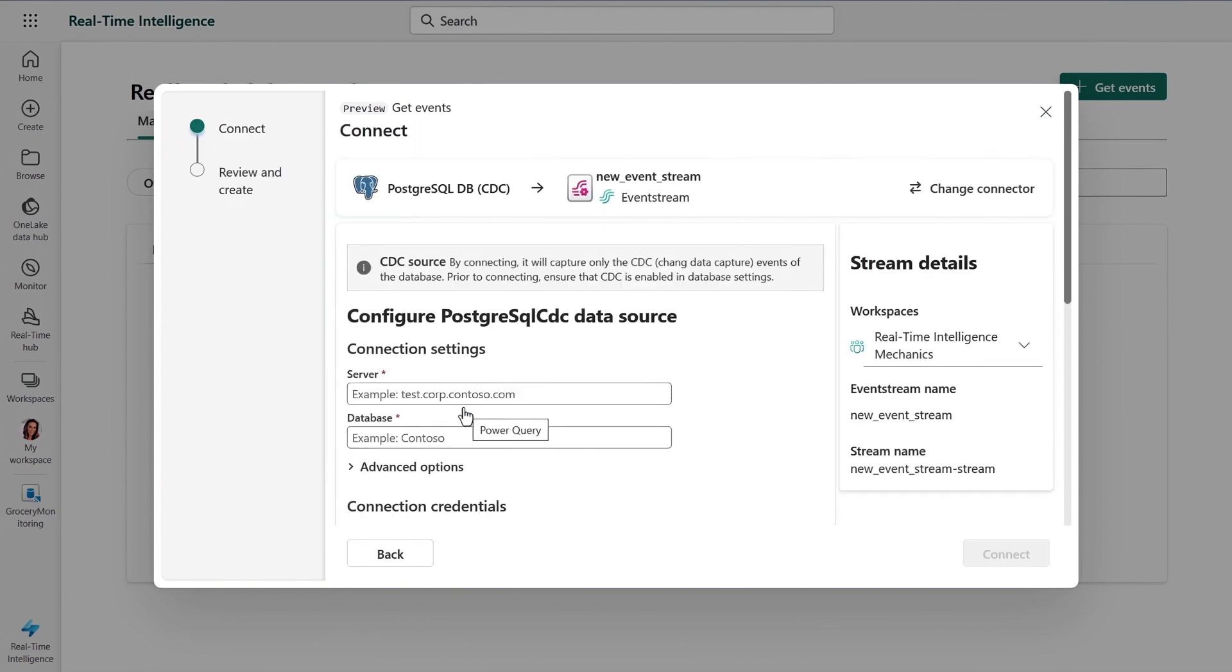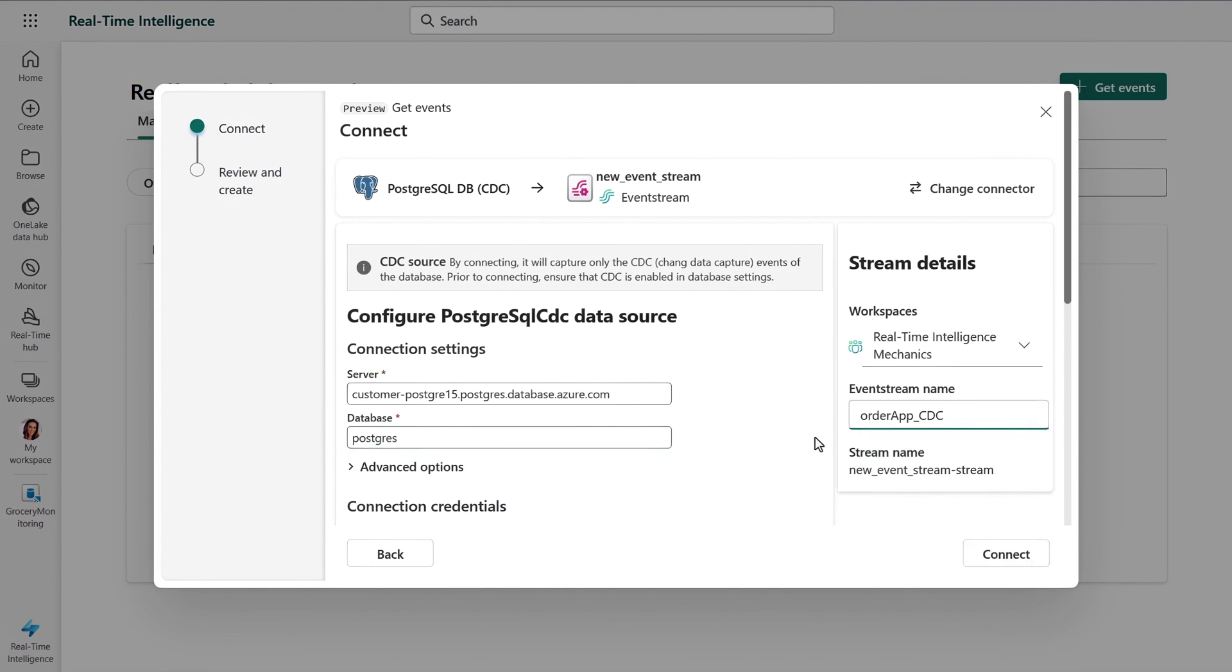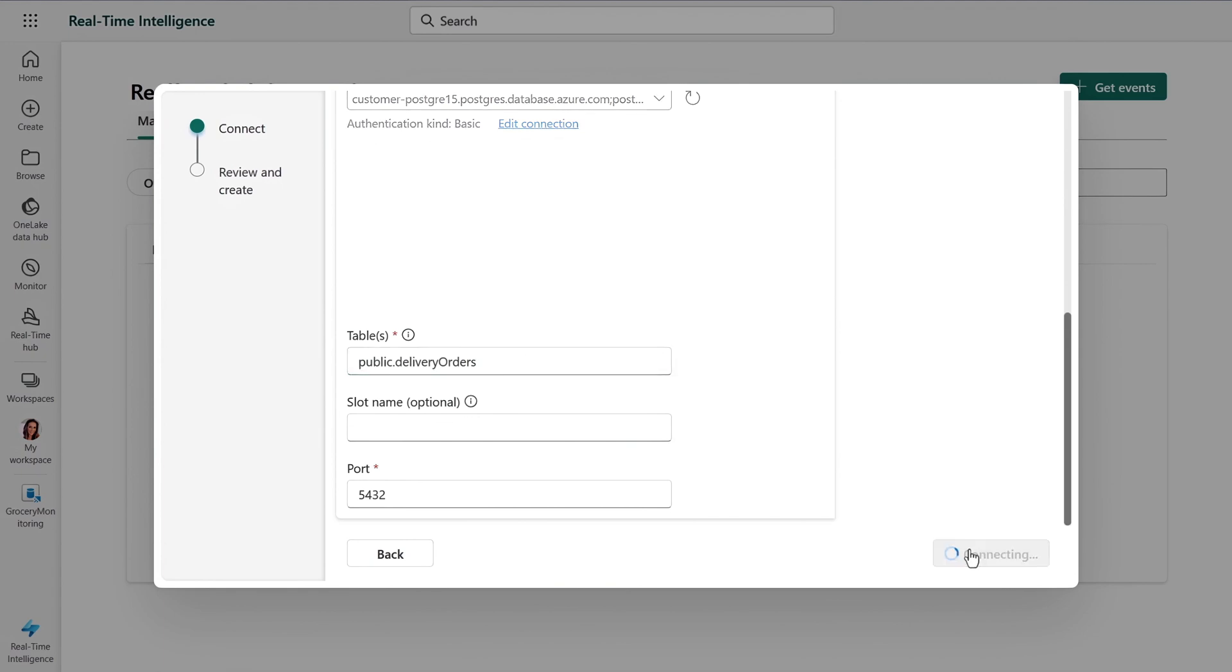From there, you'll add the connection details, the server, and then the database instance. And I need to specify other event streams that are going to manage the connection and stream. And finally, I'll put in the name of the table that I want to monitor for changes. In this case, it's delivery orders. Now I just need to confirm it and that's it.